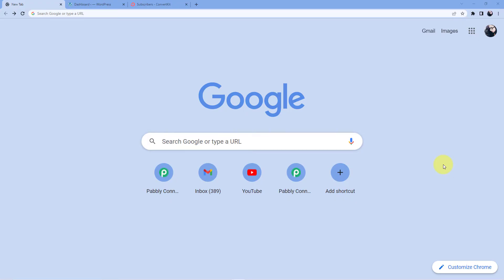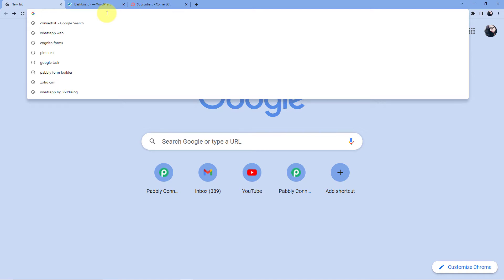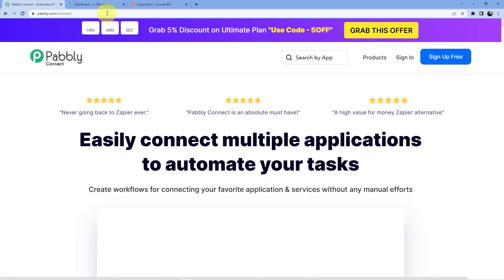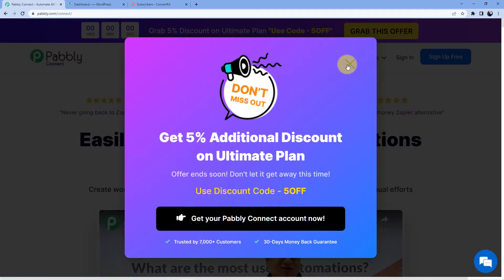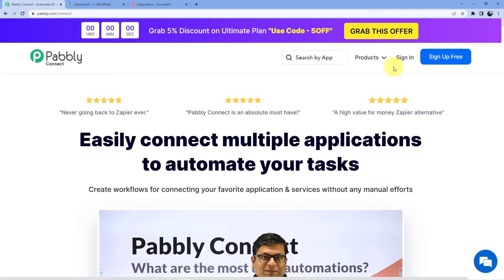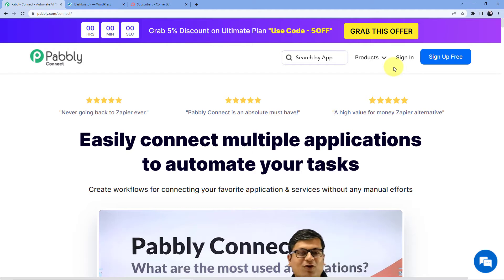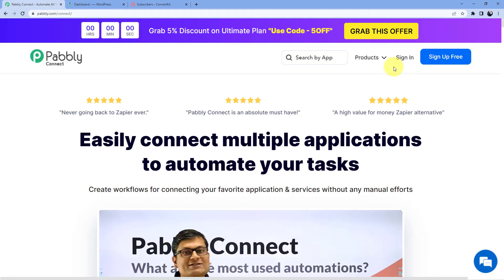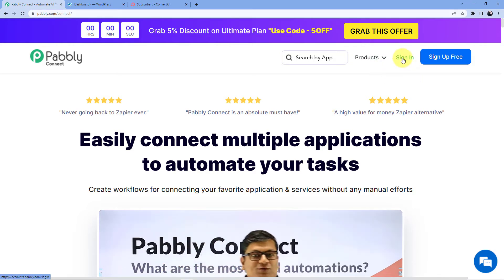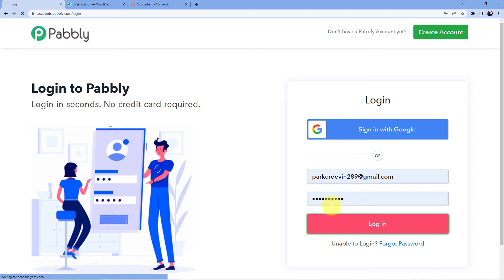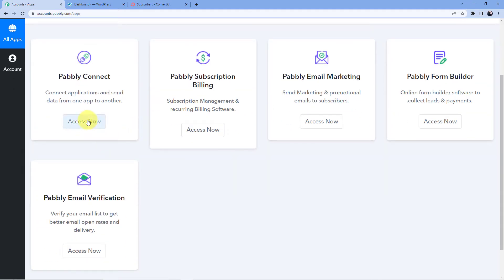We are back at our screen now. We have to go to the address bar and type in Pabbly.com/connect. As soon as we do that, we will be redirected to this page where you can see two options: sign in and sign up. Signing in is easy — if you already have an account, go for sign in; if you do not have an account, go for sign up. Signing up is absolutely free and we are also giving you 100 free tasks every month. I already have an account, so I will go for sign in and then click on access now.